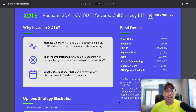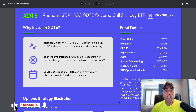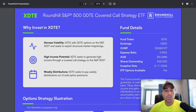Alright, how's it going everyone, welcome back to the Entrepreneur Investor. In today's video we'll be doing a 'retire on XDTE' video. You guys really liked the QDTE version of this video so I decided to make another one. This is for the Roundhill S&P 500 Zero DTE Covered Call Strategy ETF. If you guys do like videos like this, be sure to leave a comment down below saying I should do some more 'retire on' videos.